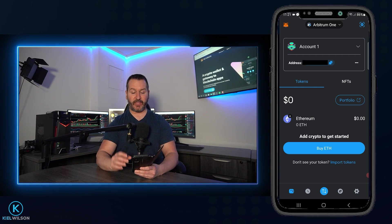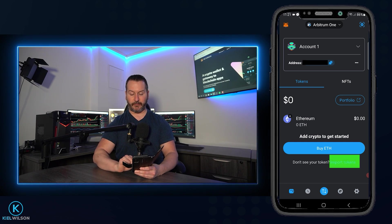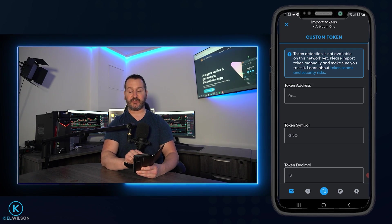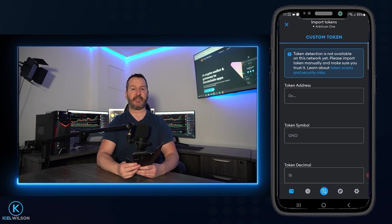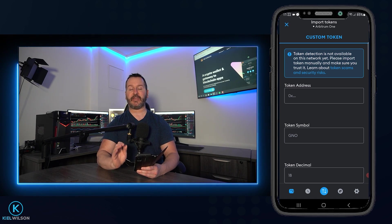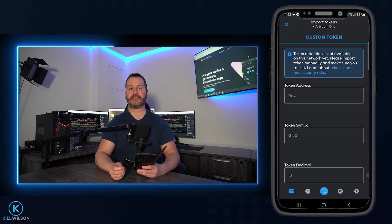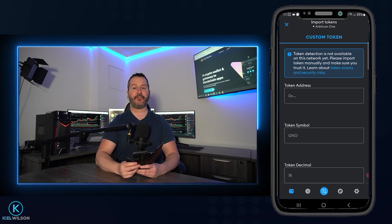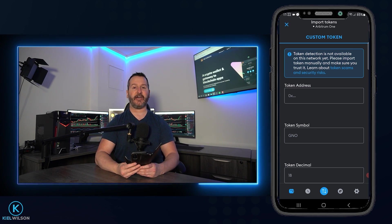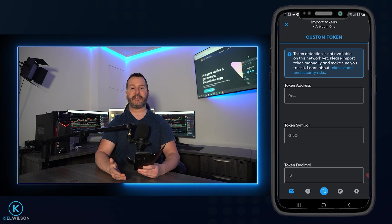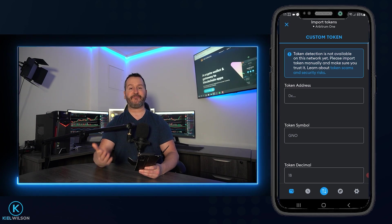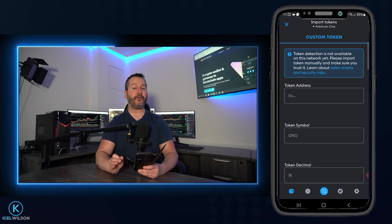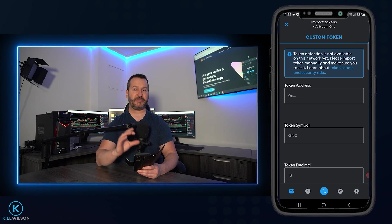Now that we're on the Arbitrum 1 network, I'll tap where it says import tokens. On this page, you'll see a box at the top that says token address — that's where you need to manually paste in the token's contract address for the network you wish to add it to. The easiest way to retrieve this information is by visiting a coin registry such as CoinMarketCap or CoinGecko. Sometimes you won't find the information on one but will find it on the other. In some cases, if you can't find the contract address, it may mean the token isn't compatible with that particular network.